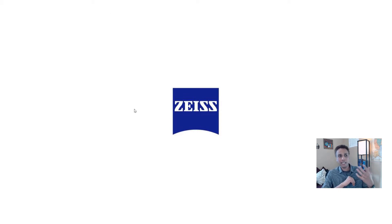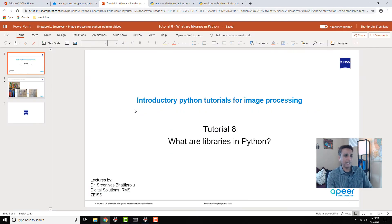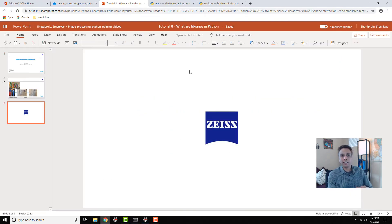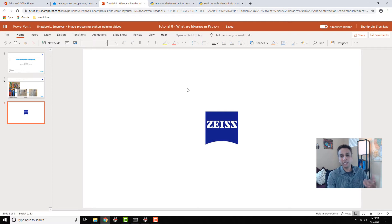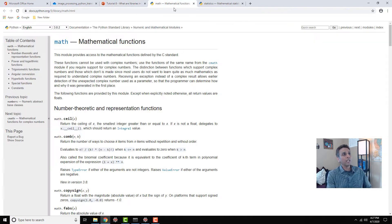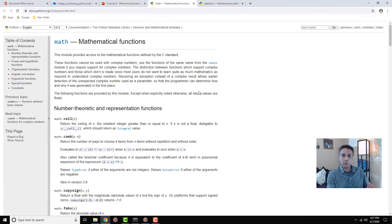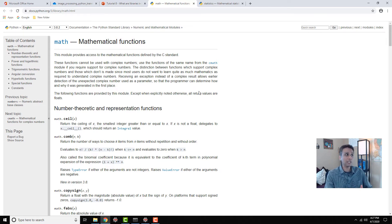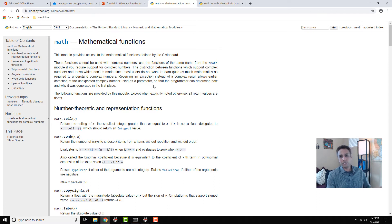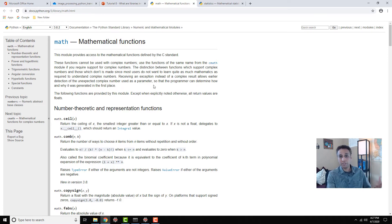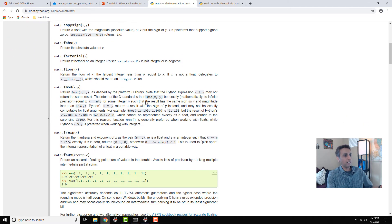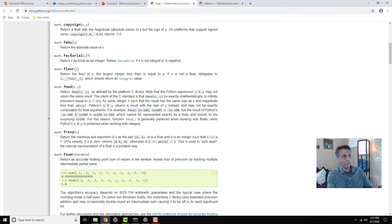Let's jump into our Python IDE to have a quick look at a couple of libraries. The easiest one to understand right now - we'll get into other libraries like for image processing in upcoming tutorials - is mathematical functions.